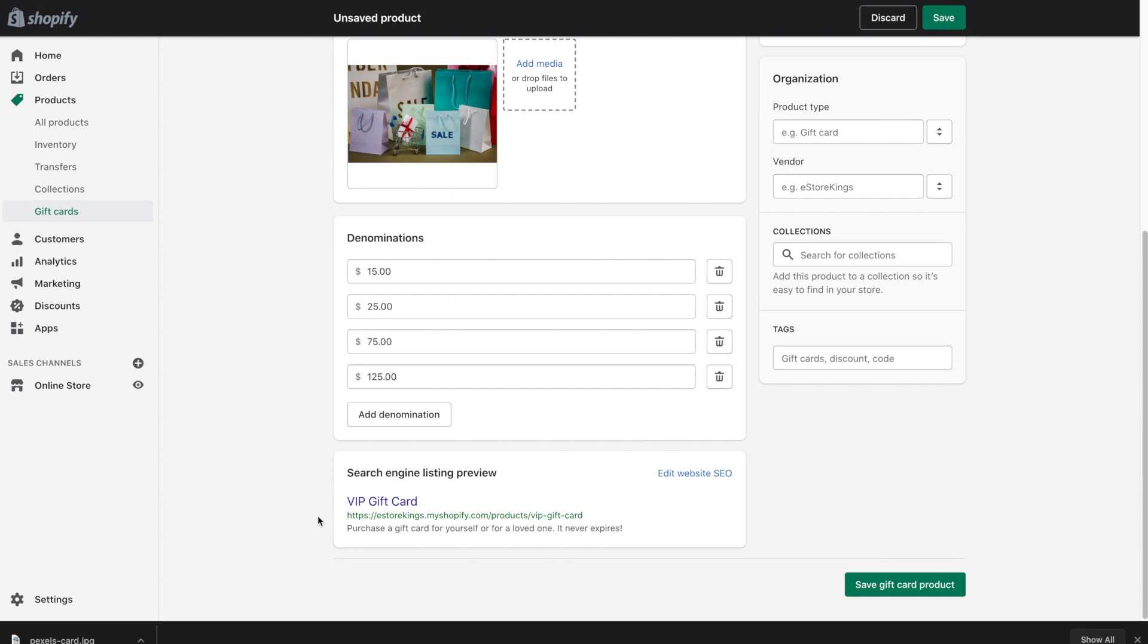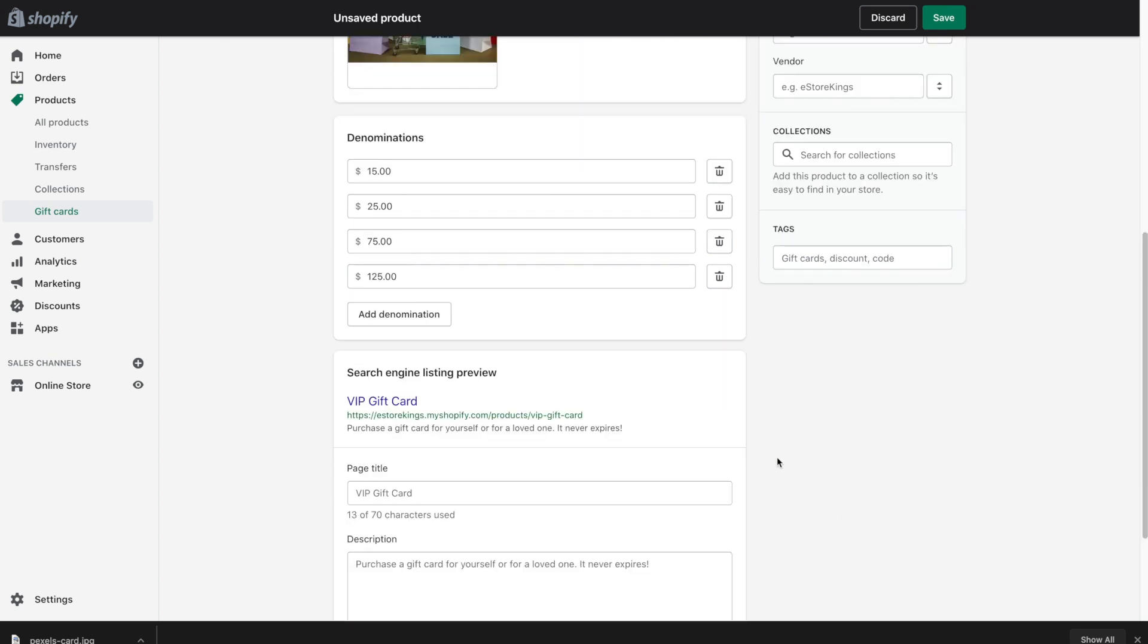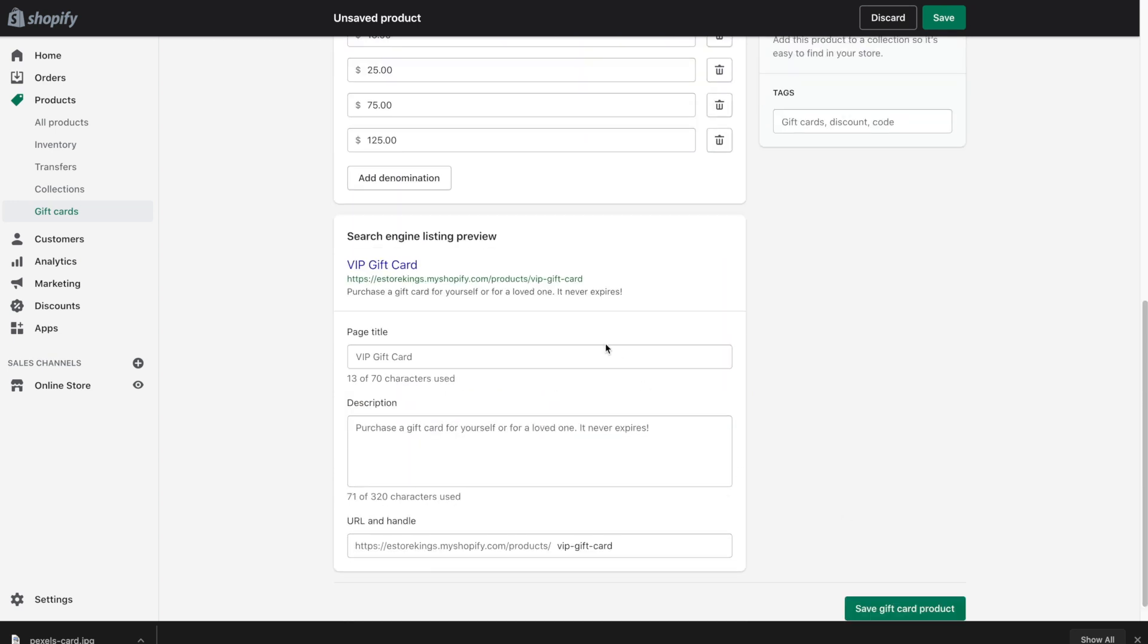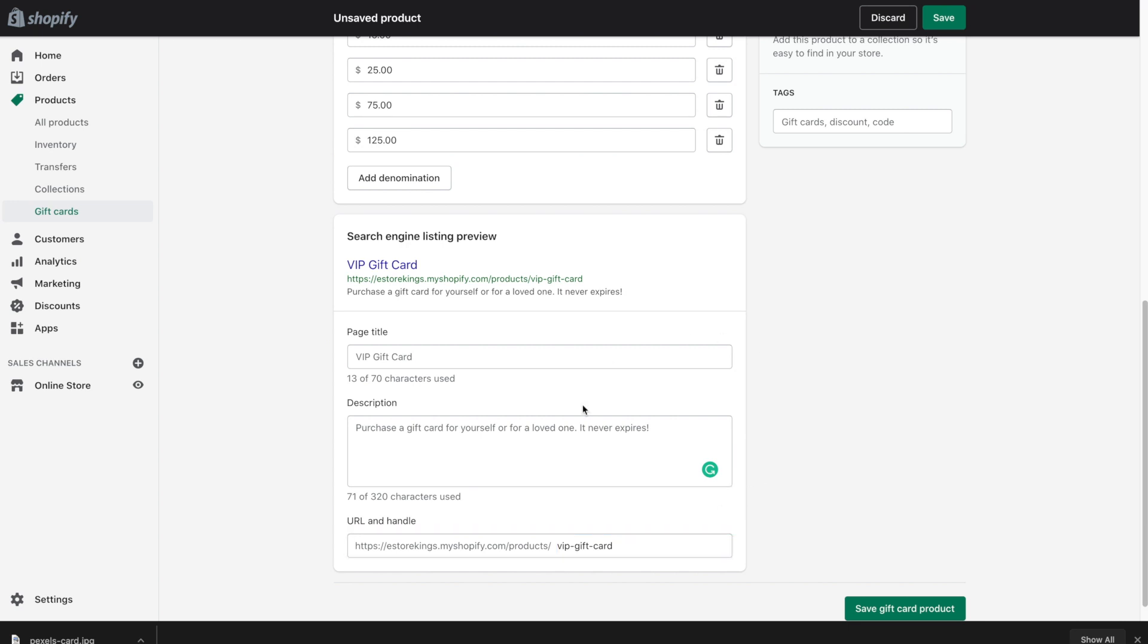Underneath search engine listing preview you'll see the title that we've given the card along with the description. You can also edit this if you'd like by changing the fields here. You can also change the URL as well. But to be honest this is okay with me for right now.